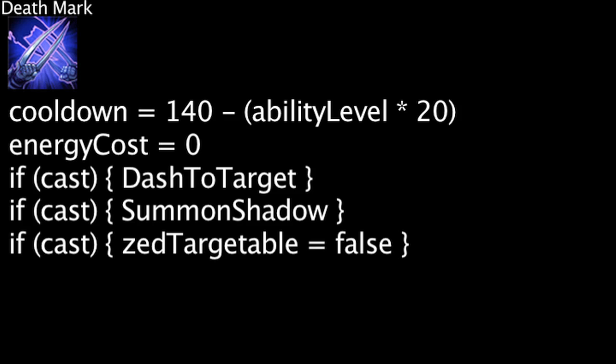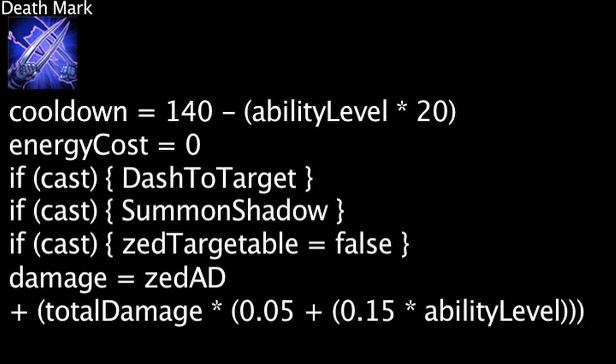After 3 seconds, the target Zed dashed to will be dealt physical damage equal to Zed's attack damage. The target will also be dealt physical damage equal to 5% plus 15% times the ability's current level of any physical and magic damage Zed and his shadows have dealt to the target in the past 3 seconds. True damage will not be taken into account.